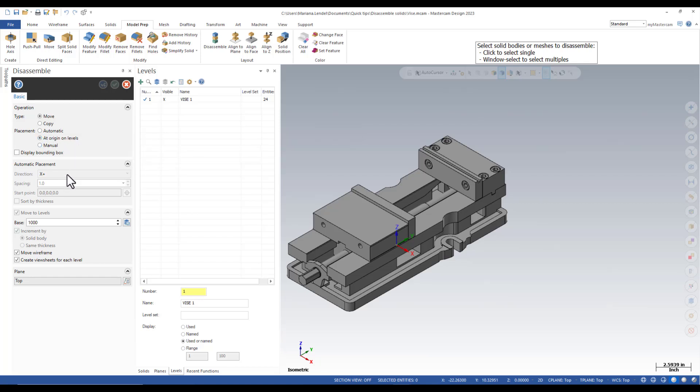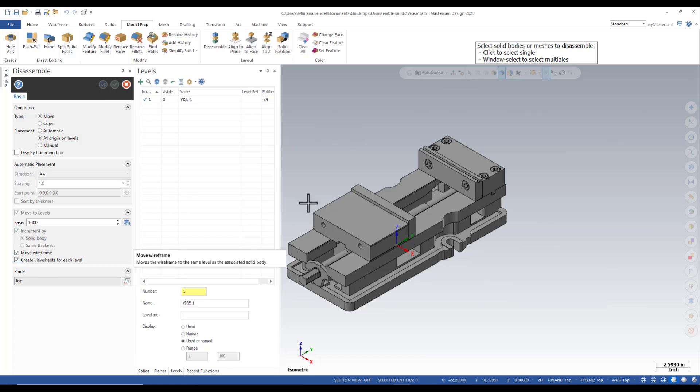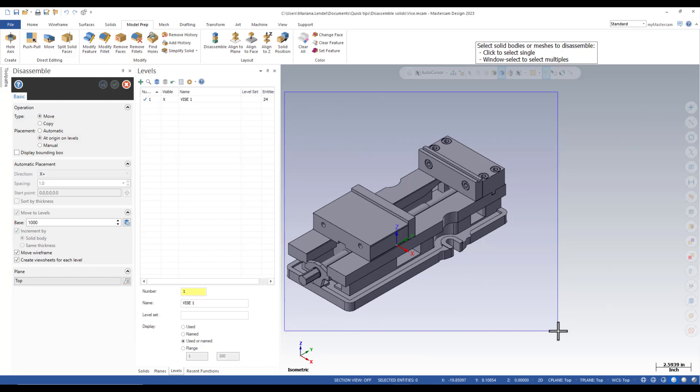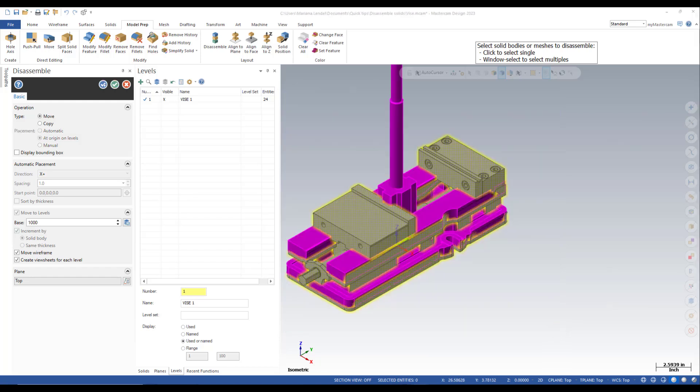You see some of the options that we had before are grayed out. We move the wireframe and we are still going to create view sheets for each level. I'm going to select the geometry. Notice all the parts are having the same origin.